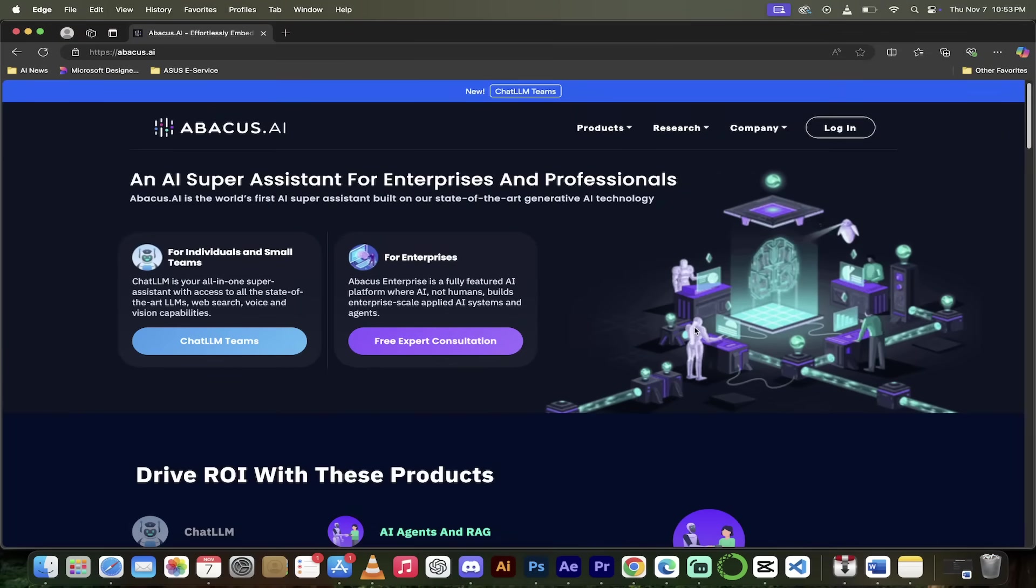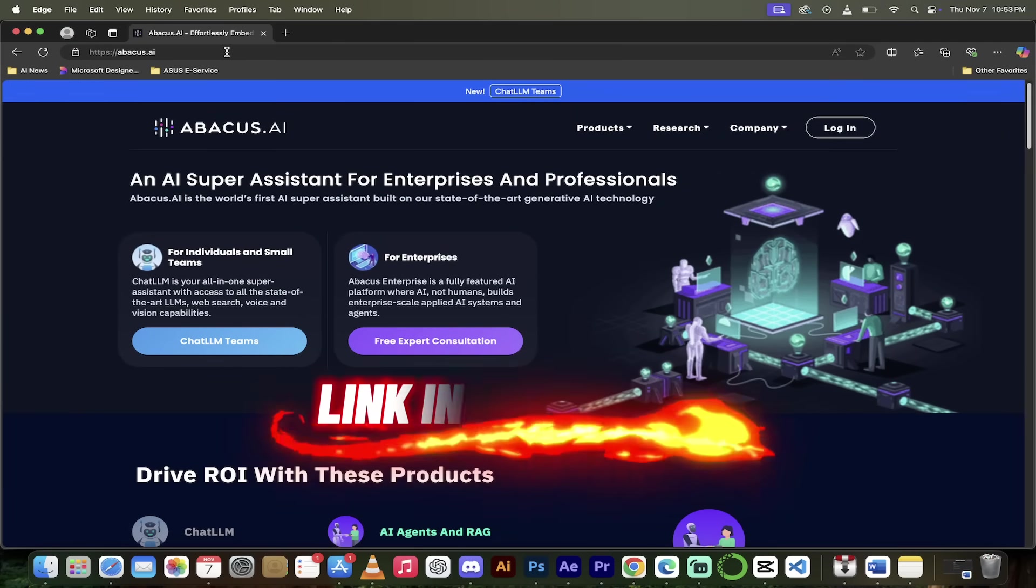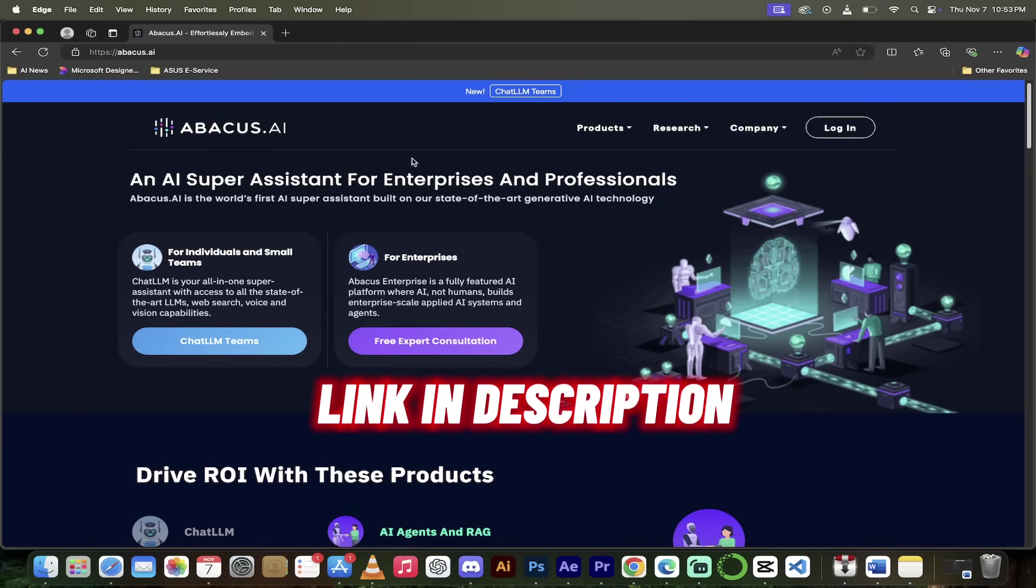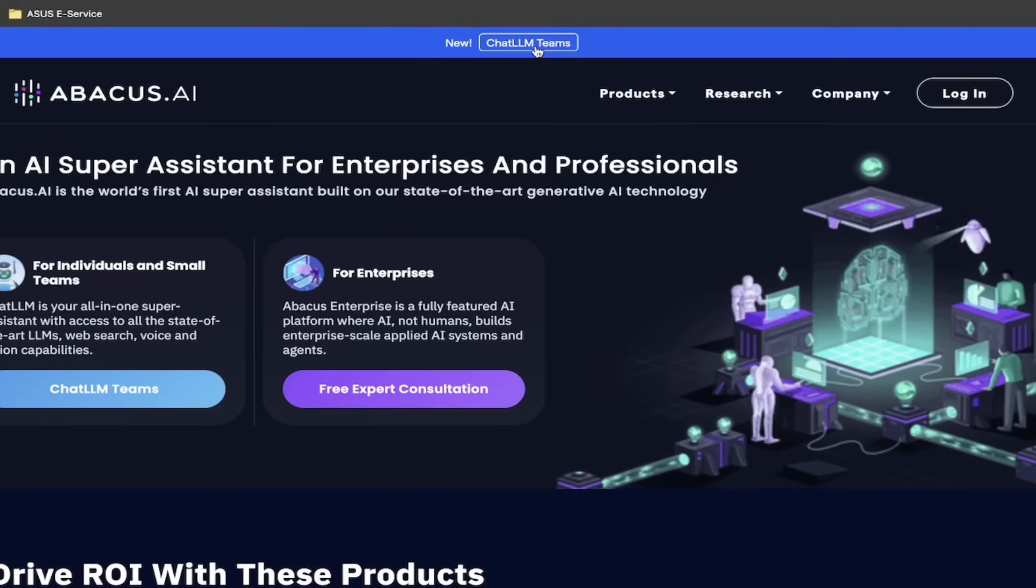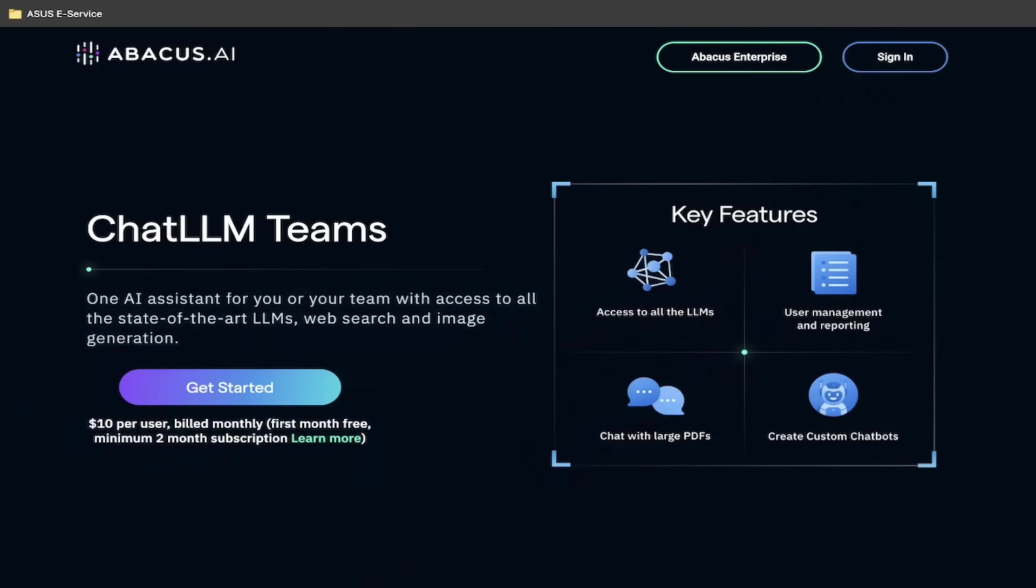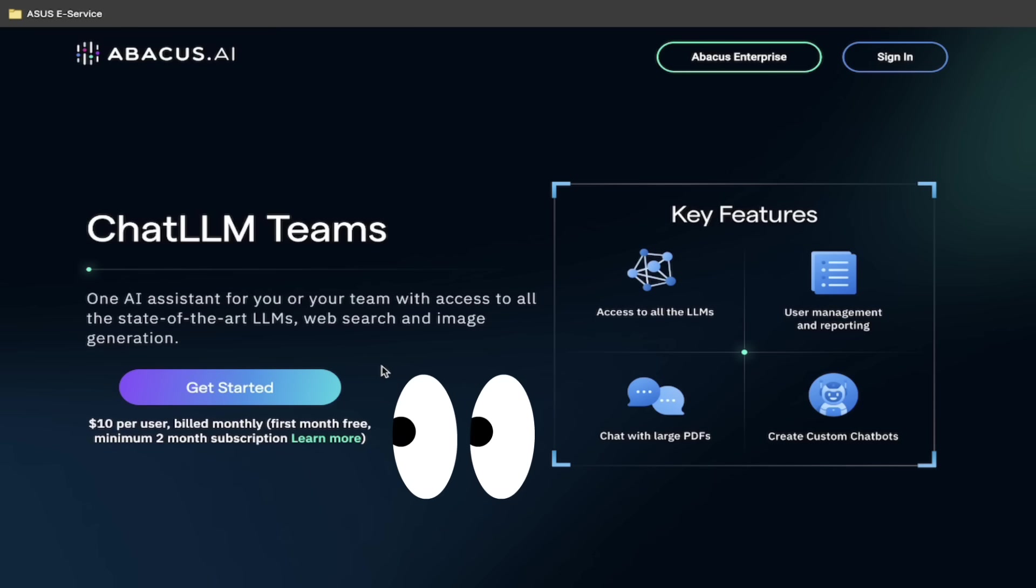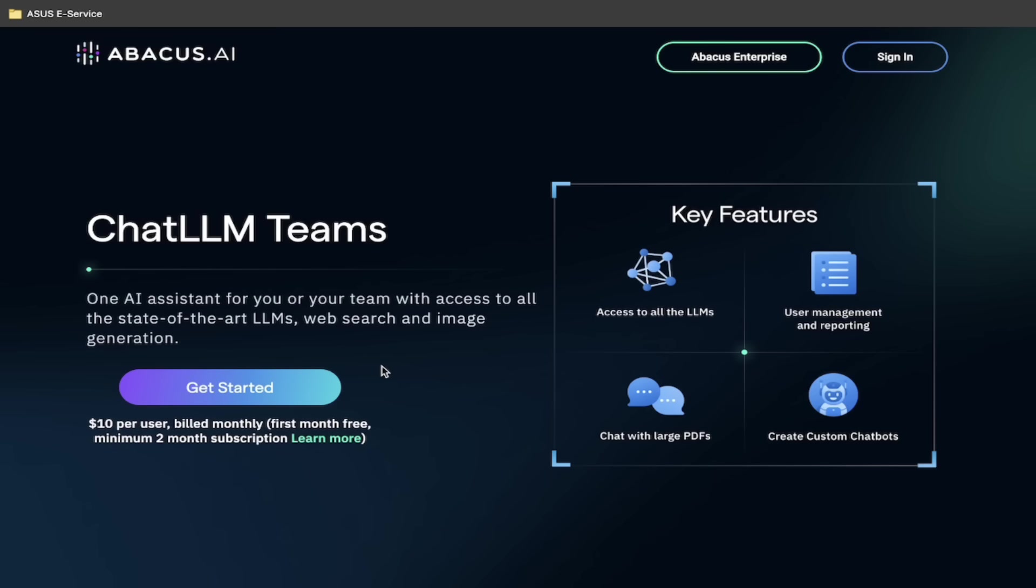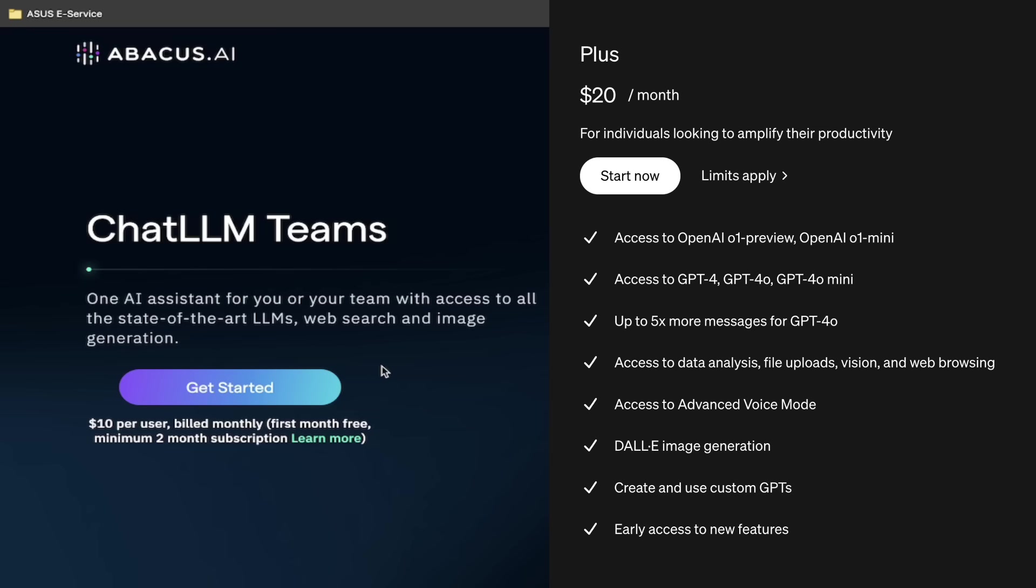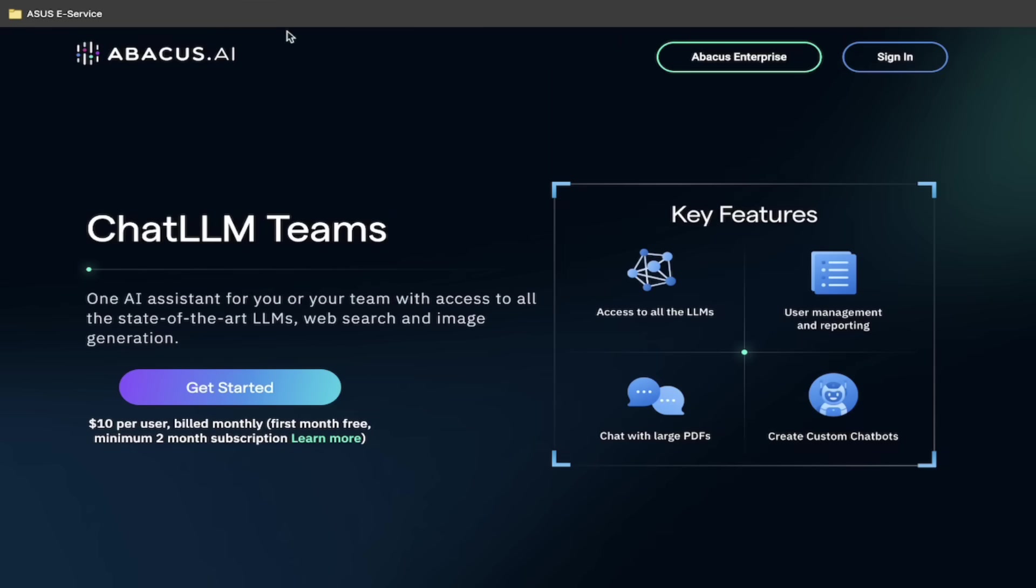All right, so step one is an easy one. Just head over to abacus.ai link, of course, in the description below and then click on ChatLLM Teams. When you do that, you get a new screen here and you can sign in or sign up if you don't have an account. Keep in mind that this is only $10 per user per month, it's half the price of a ChatGPT license and you get like a hundred times more. It's absolutely wild. So there you go. We're going to click on sign in. Now let's get cooking.